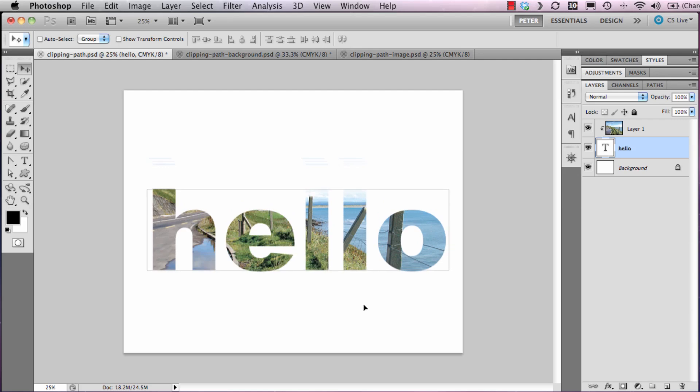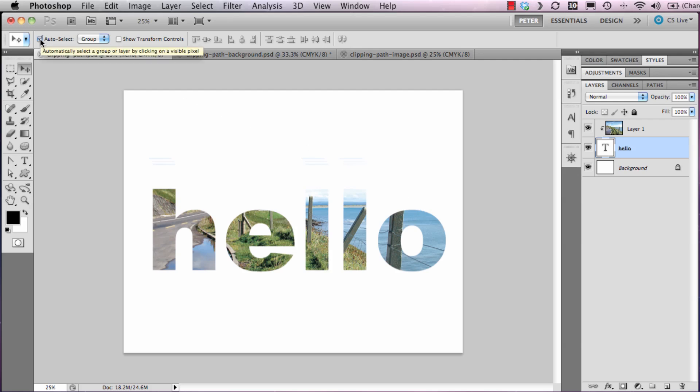Generally I prefer to have auto-select layer ticked, but this is one of the few cases I like to have auto-select layer unticked. I'm going to select auto-select layer. Now I wish to move the text and the image at the same time.